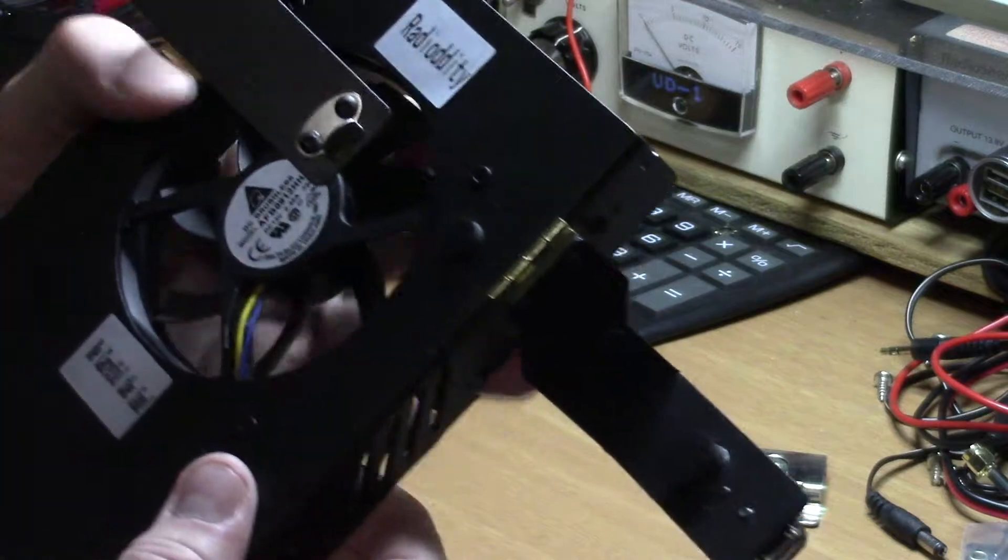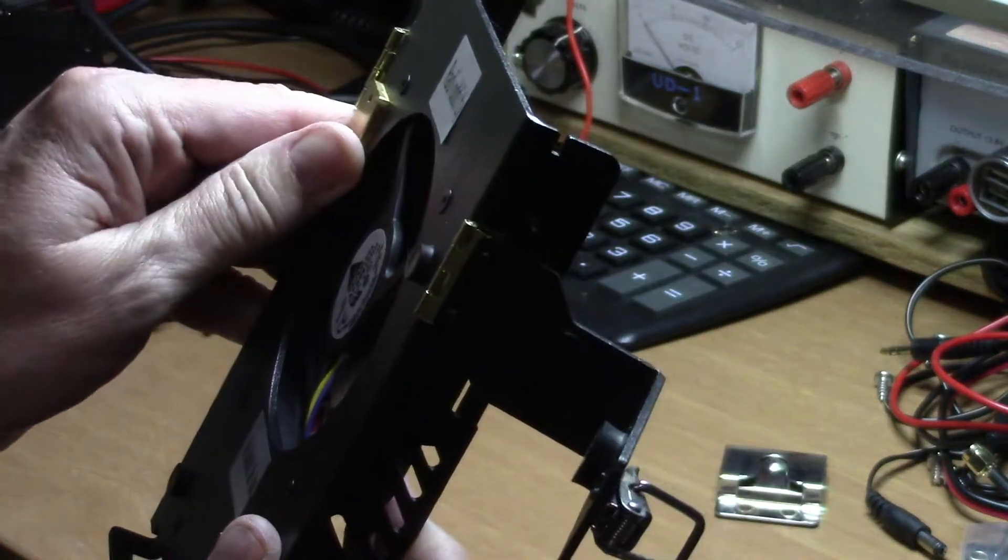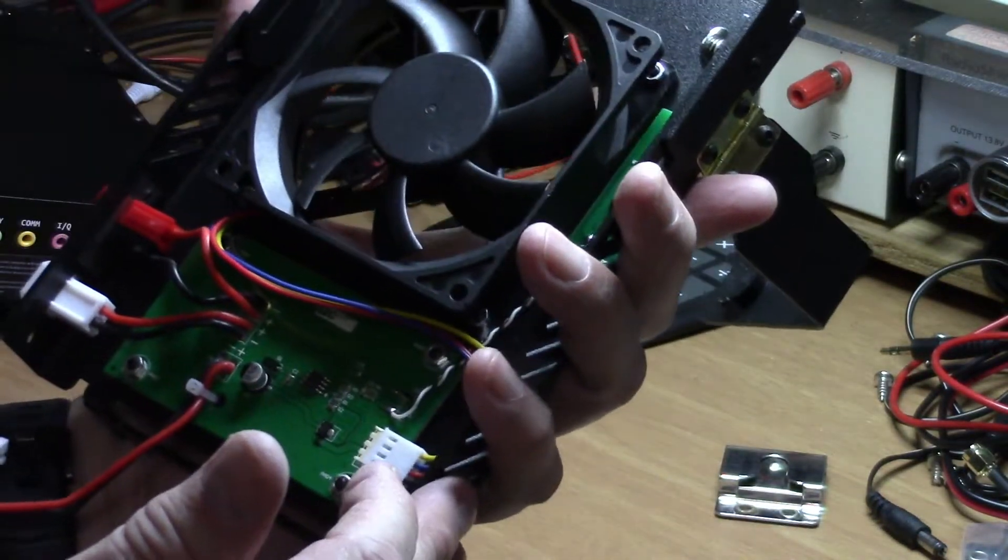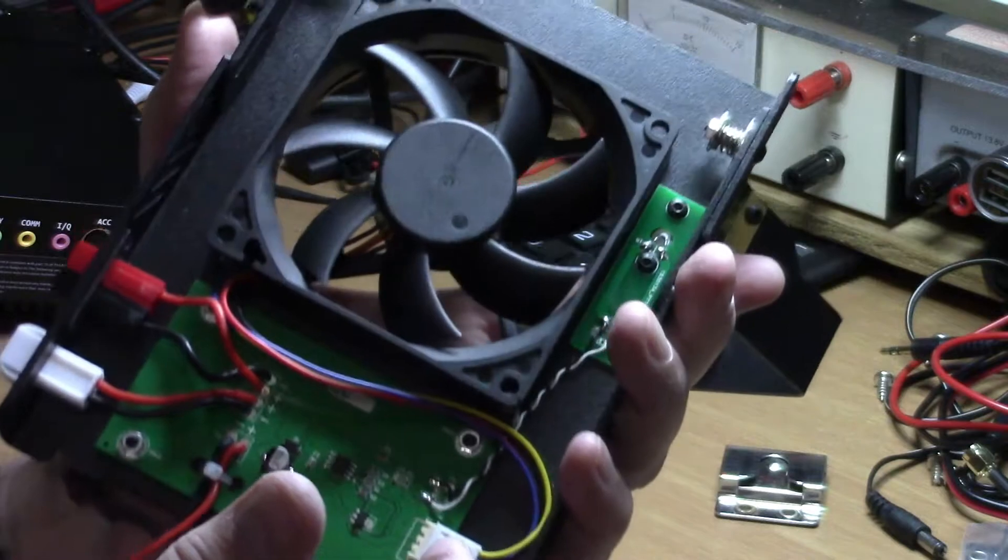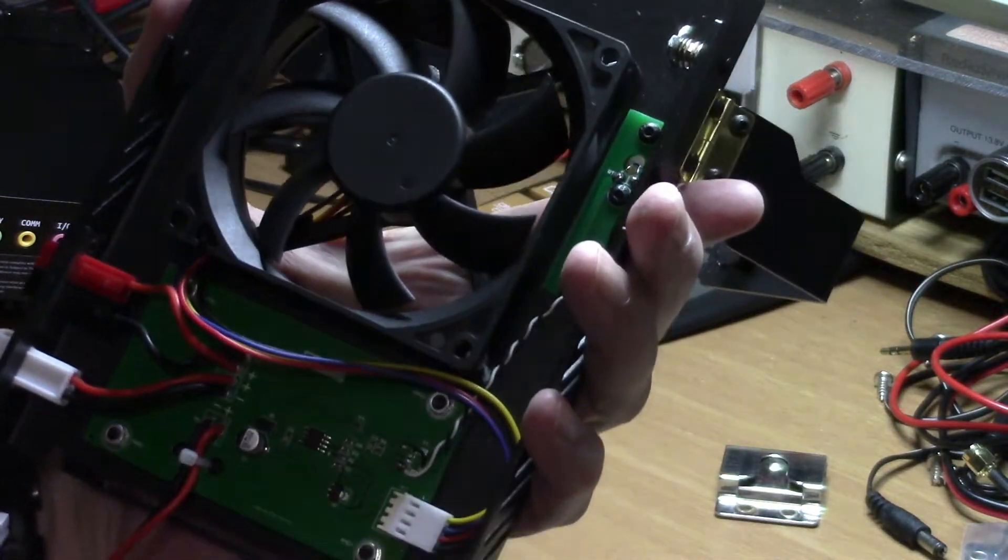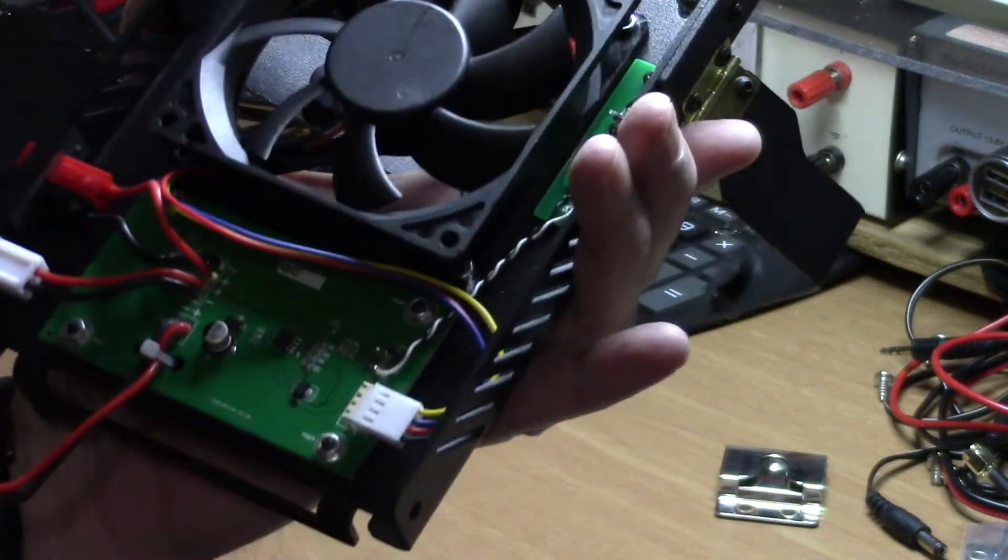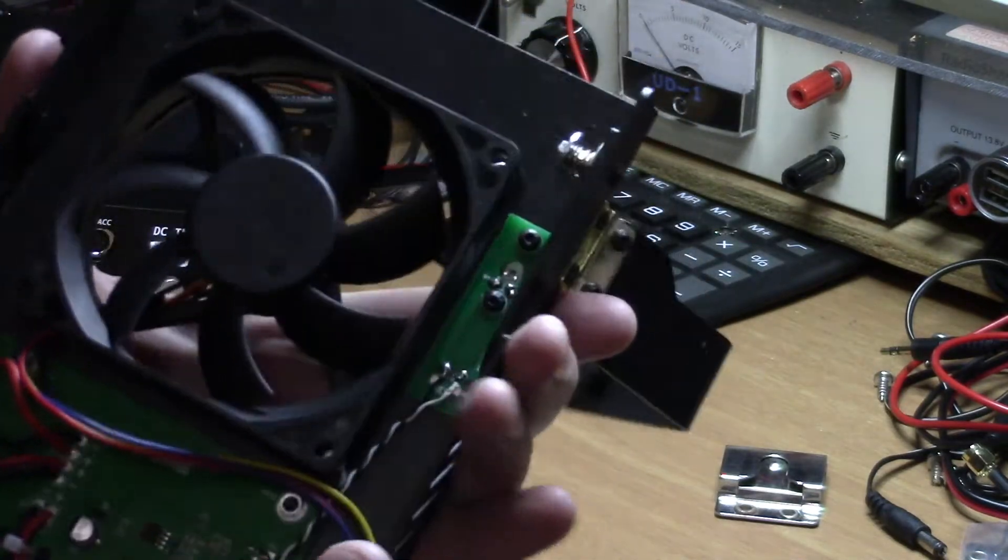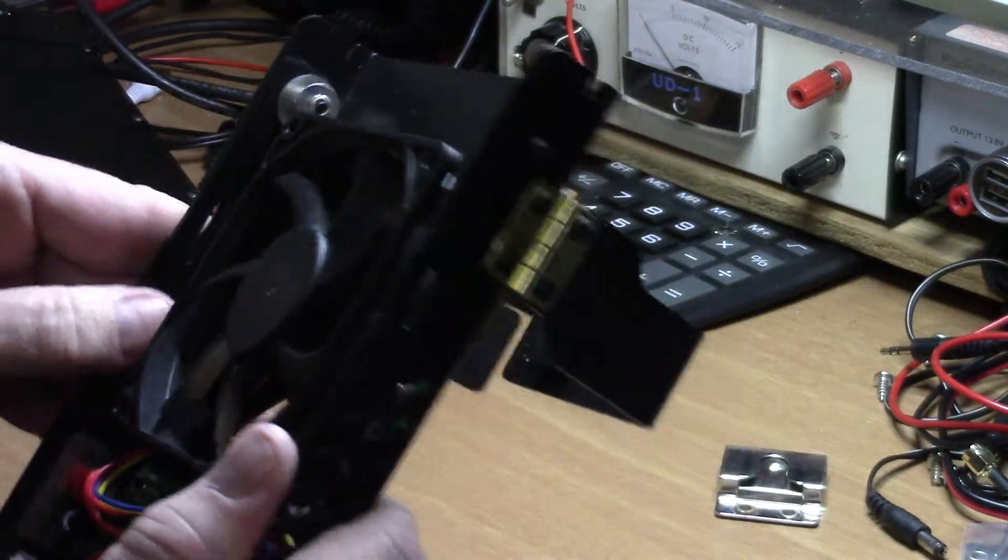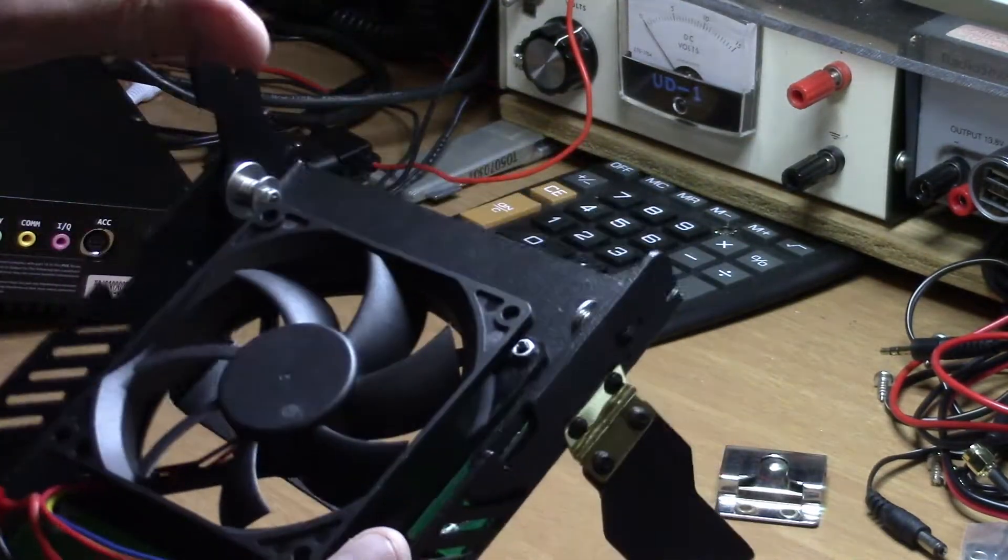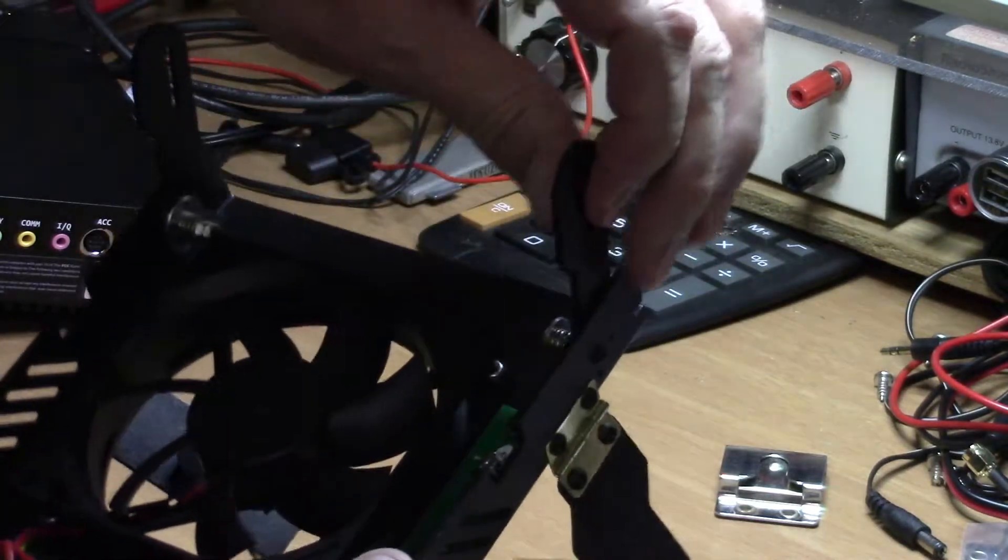Of course, it's all metal construction, seems to be made very well. I've had the radio now, I guess about a month, and haven't had any issues with this at all.